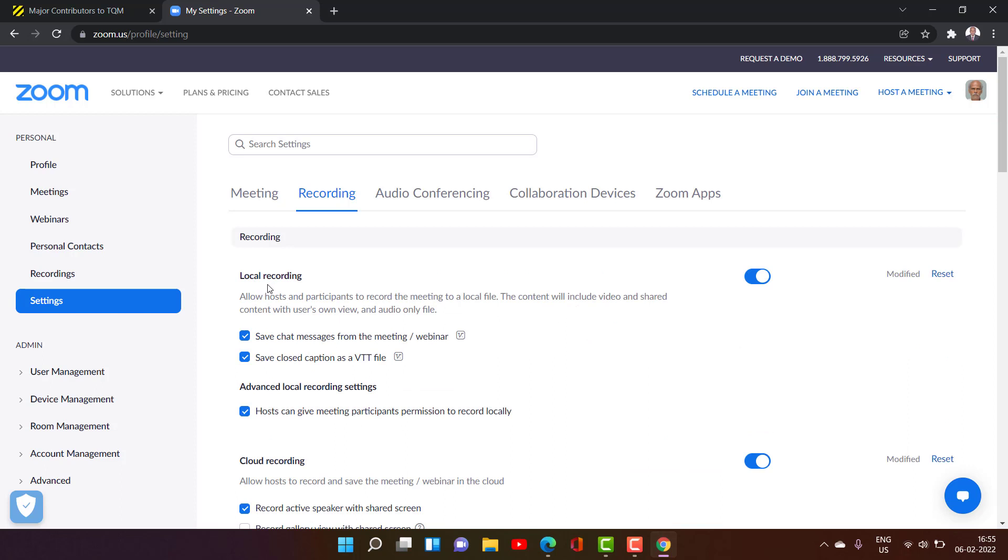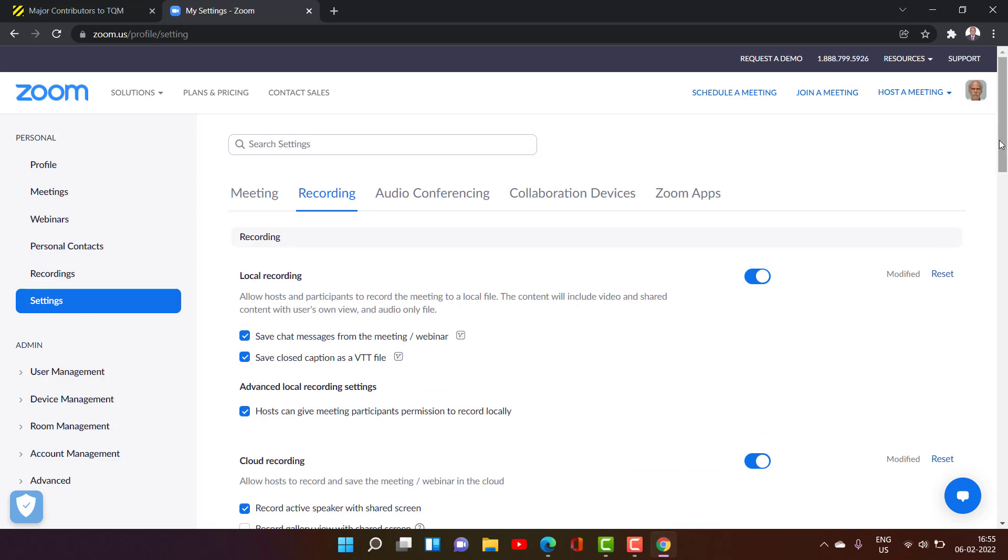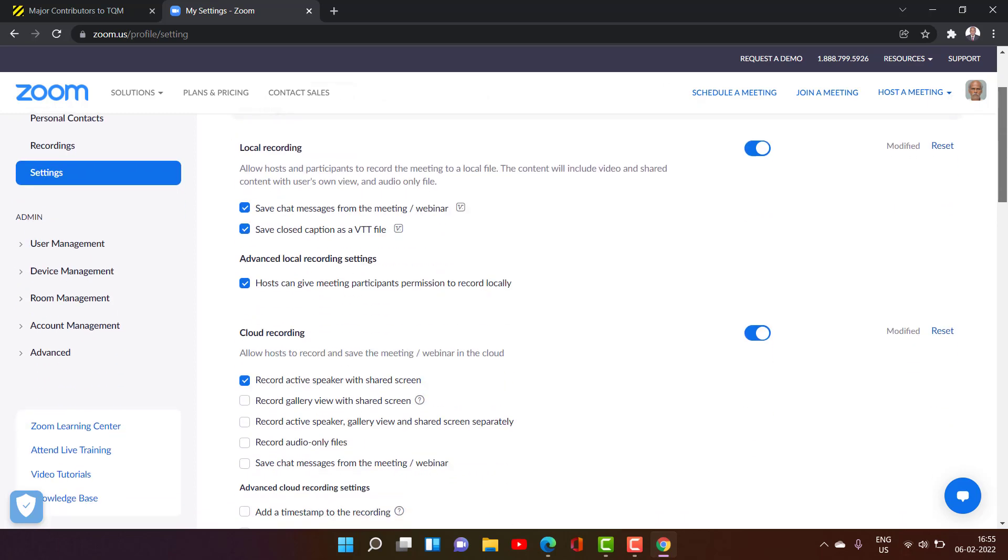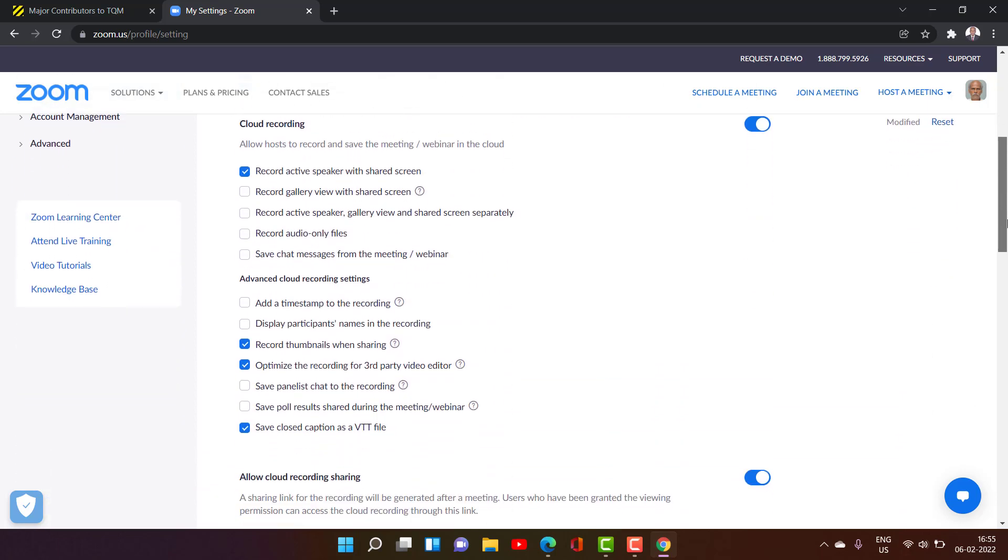And then you can see here for local recording how it is to be done. And then in cloud recording, there are so many options here. You will have to only tick the checkbox.